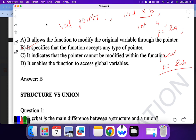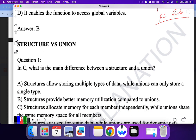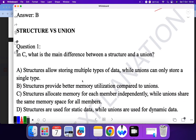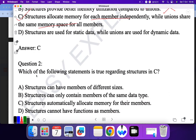Next topic: structure versus union. Question one: what is the main difference between a structure and a union? 'Structure allows storing multiple types of data while union can only store a single type' — no, union can also store multiple types but one at a time. 'Structure provides better memory utilization compared to union' — no, union has better memory utilization. 'Structure allocates memory for each member independently while union shares memory among members' — yes. So C is the correct answer.